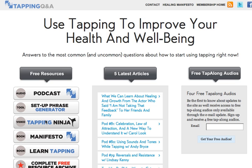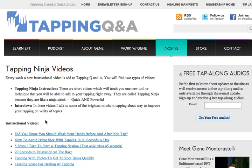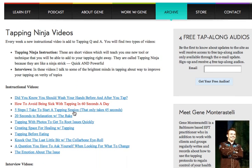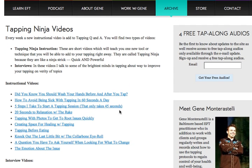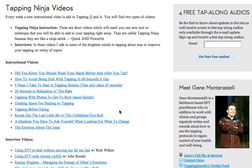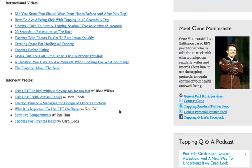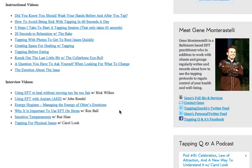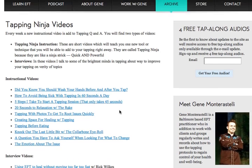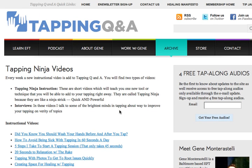The videos are organized very much like the podcasts. You have a list of instructional videos and a list of interview videos. About twice a month we add a new video to the site — all absolutely free of charge, available for you to go back and watch over and over again.